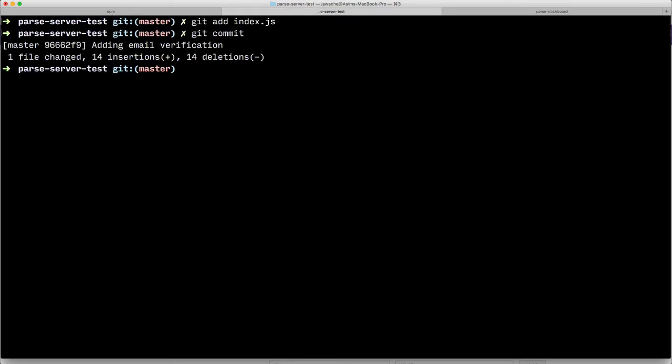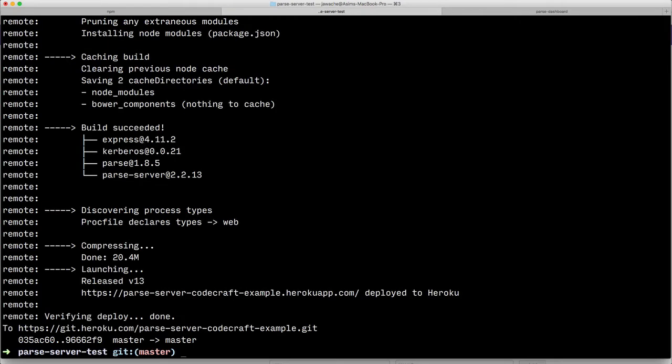Now we've committed that change, then we want to push to Heroku using git push Heroku master. Okay, so now that has been pushed to Heroku and the app is now restarting.